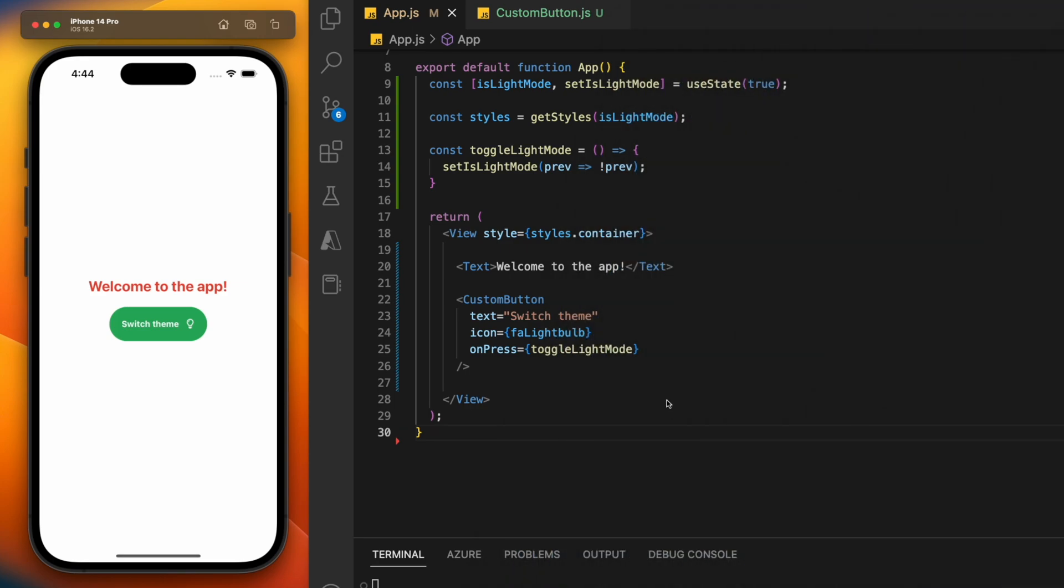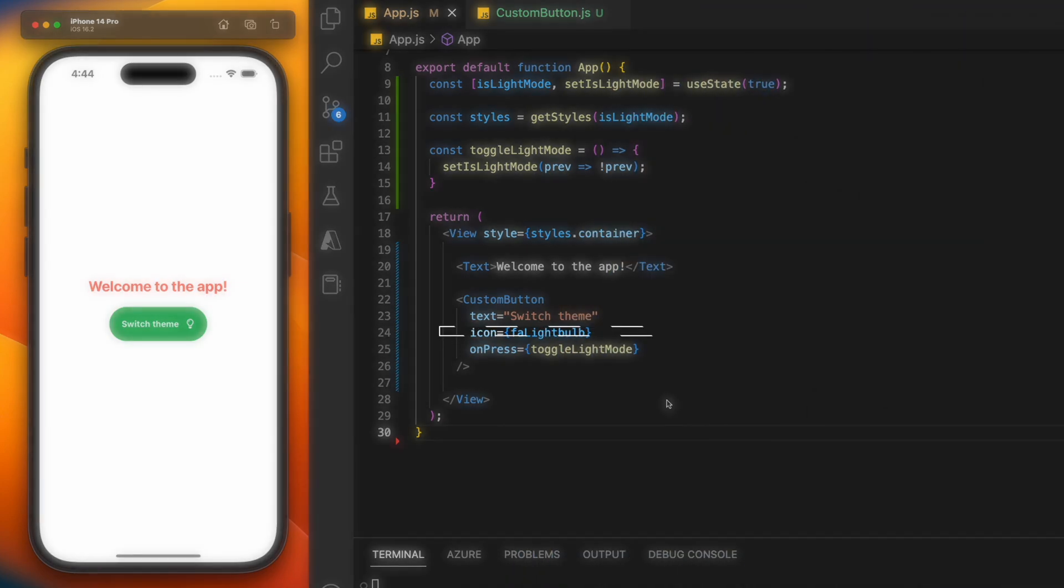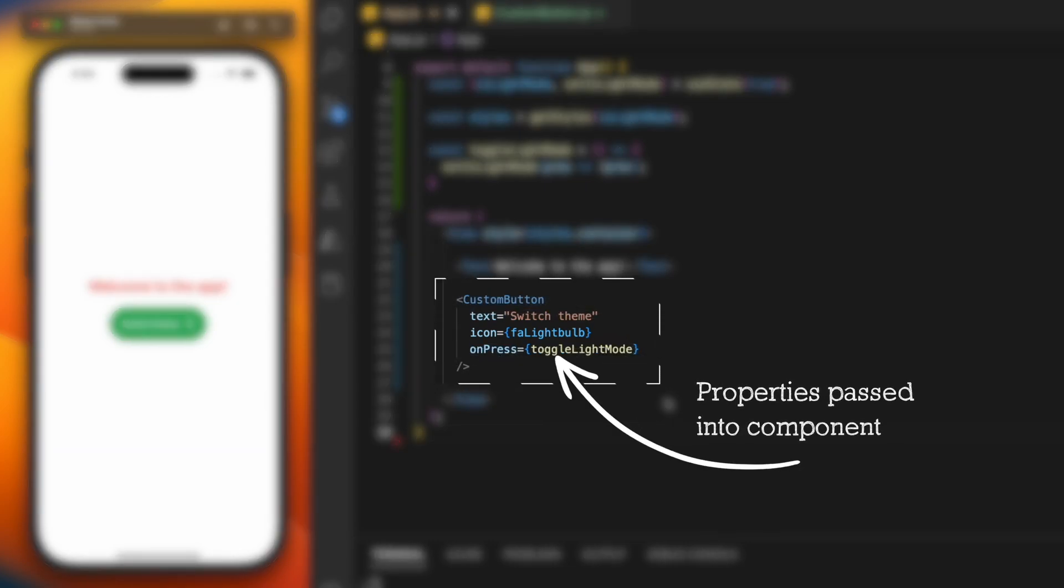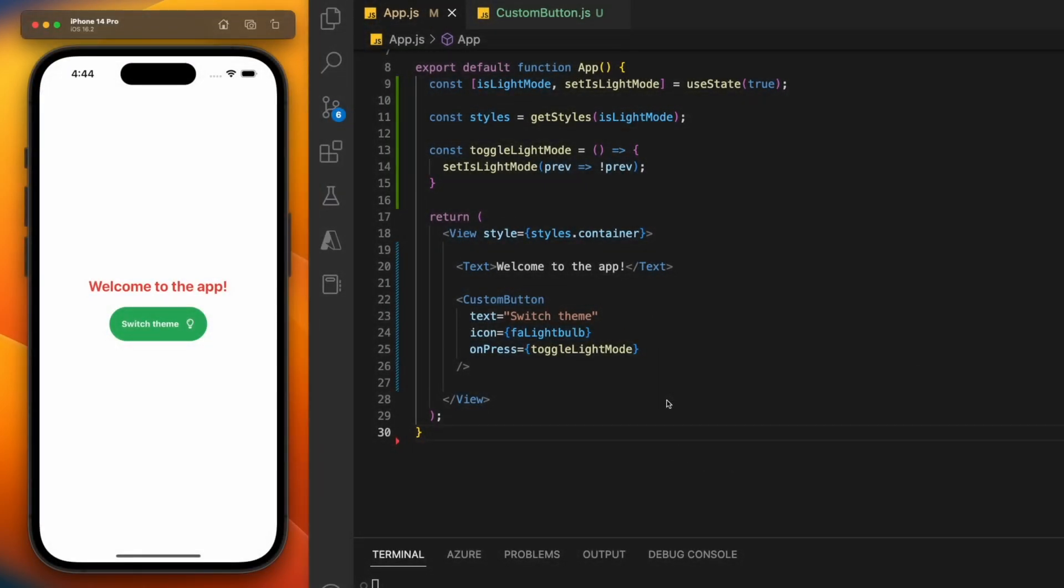Ideally, this component would only re-render if it needs to, and by this I mean if one of its properties has changed. We can achieve this by using useCallback.